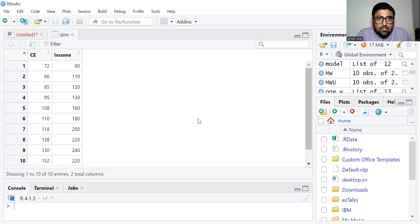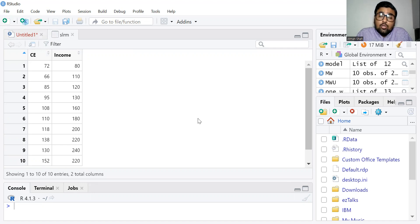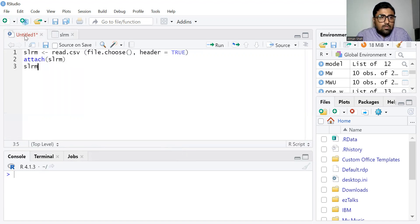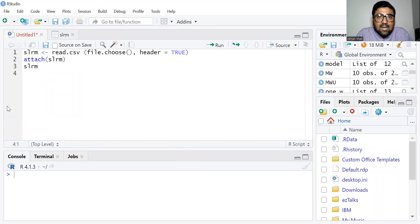We are interested to know the effect of income on our consumption expenditure, which is why we are using the simple linear regression model. It is also known as the bivariate regression model because we have only two variables. The data is stored as SLRM — simple linear regression model — that is our dataset.